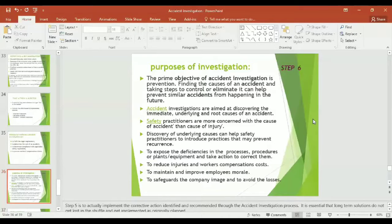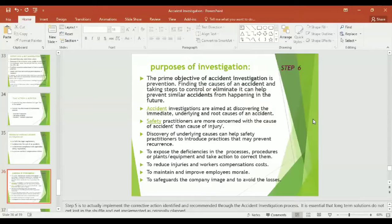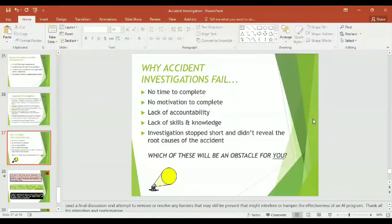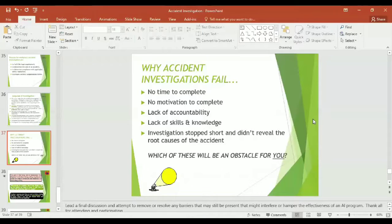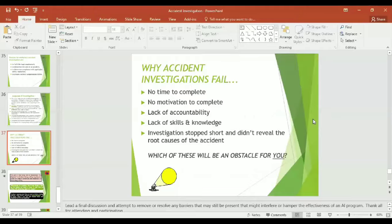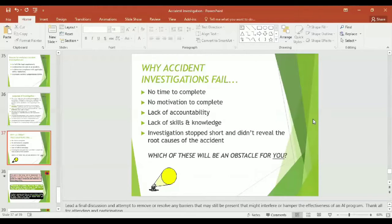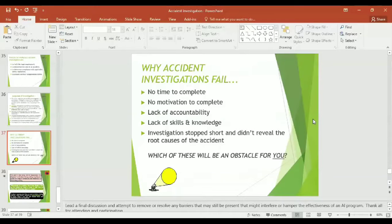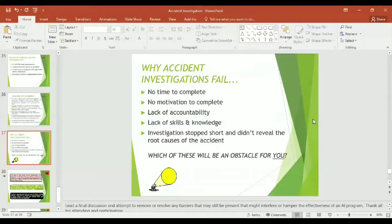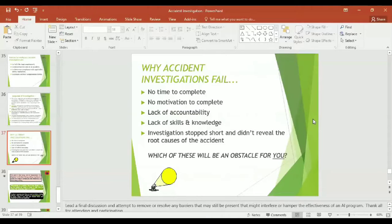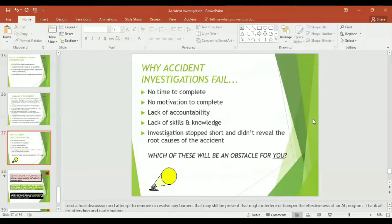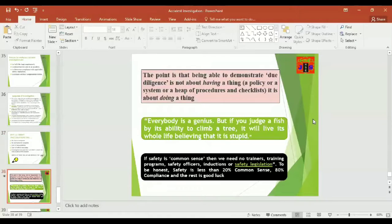Safety practitioners are more concerned with the cause of accident rather than the cause of injury. Discovery of the underlying causes can help safety practitioners to introduce practices that may prevent recurrences, to expose the deficiencies in the processes, procedures, plants, equipment, and take action to correct them, to reduce injuries and workers compensations costs, to maintain and improve employees morale, to safeguard the company image, and to avoid the losses. Unfortunately, sometimes accident investigations fail. Let us look what are the reasons why accident investigations fail: it might be no time to complete, no motivation to complete, lack of accountability, lack of skills and knowledge, investigation stopped short and didn't reveal the root causes of the accident.